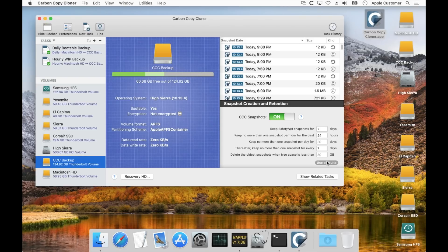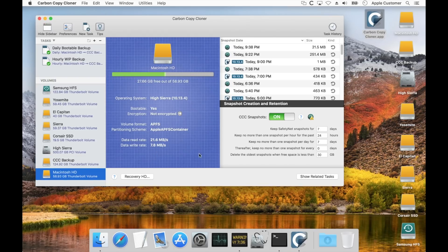There is one exception to CCC's default retention policy and that's for your startup disk. On the startup disk, we want to avoid creating lots of snapshots and consuming lots of space because bad things happen if your startup disk fills up. So on the startup disk, we'll only keep hourly snapshots for the past day and daily snapshots for the past seven days — beyond that, we'll delete all of the oldest snapshots. CCC also maintains a disk space monitor on the startup disk. If free space drops below 5 gigabytes at any time, CCC will start deleting its oldest snapshots until we get above that 5 gigabyte threshold.